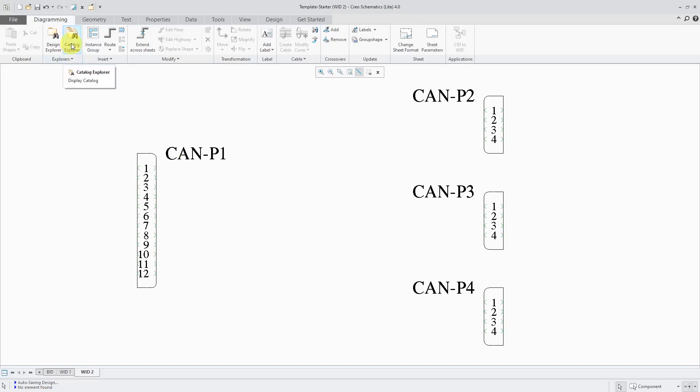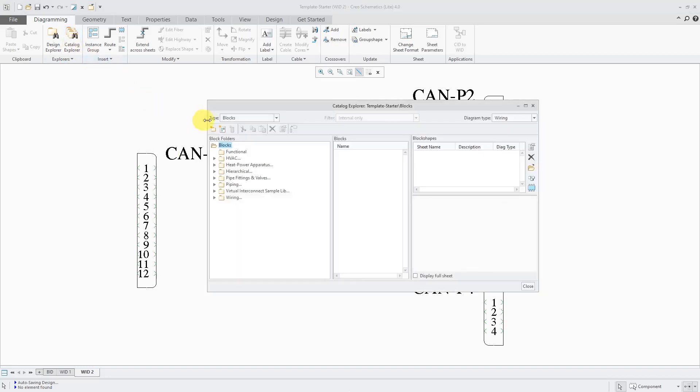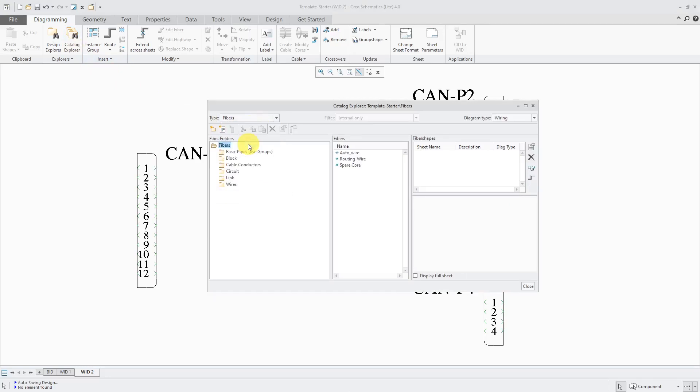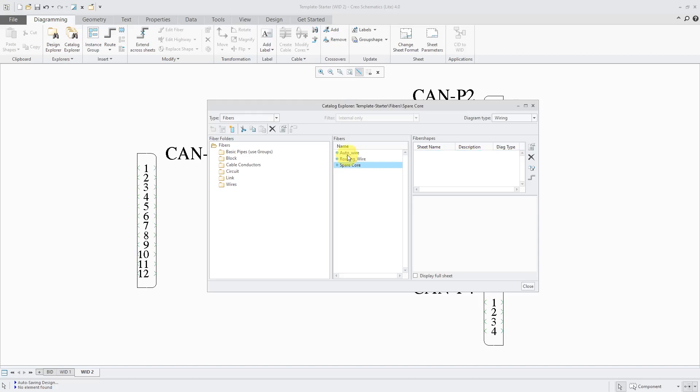If I go to the Catalog Explorer, right now I am in blocks. If I go to the drop-down list, I can change to fibers. Here are some of the different fibers that come in here. I'll select the different ones. Here's a standard routing wire. Here's a spare cord. It doesn't have a shape in here.